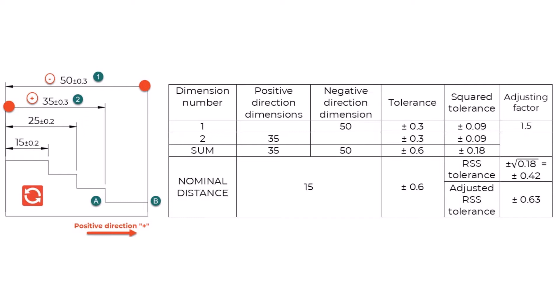The missing dimension is 15 plus or minus 0.6 mm.